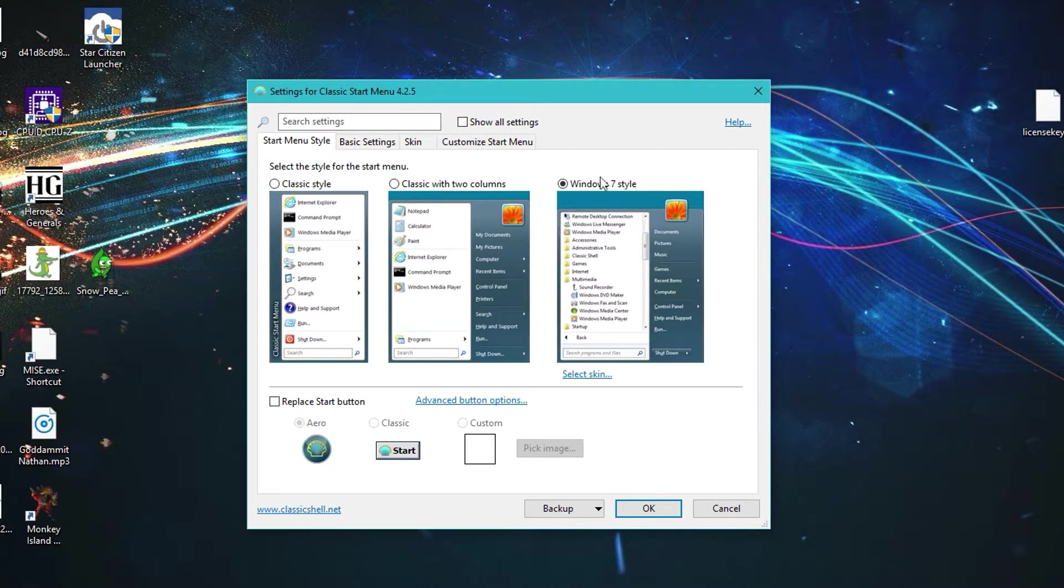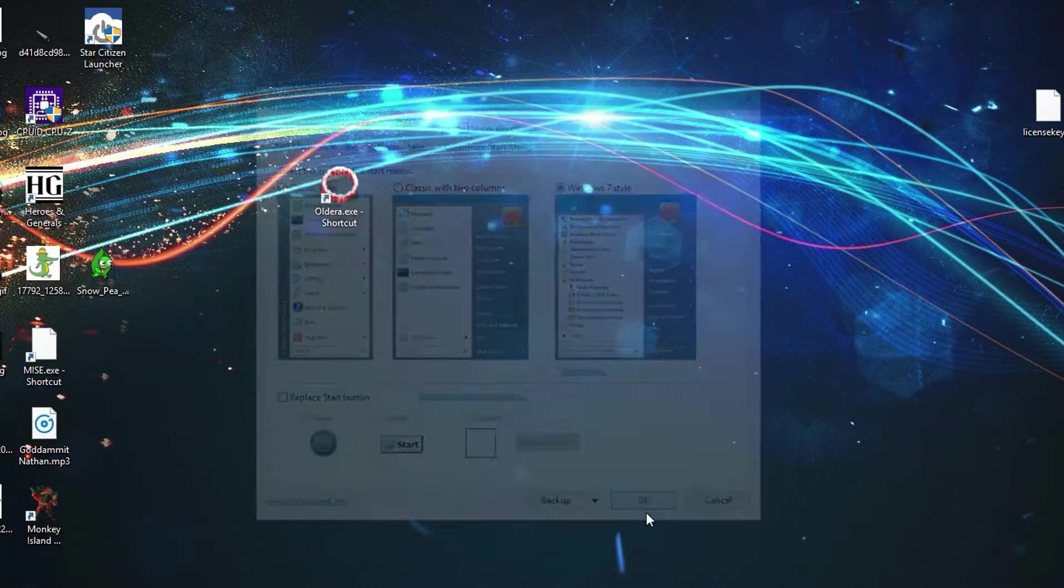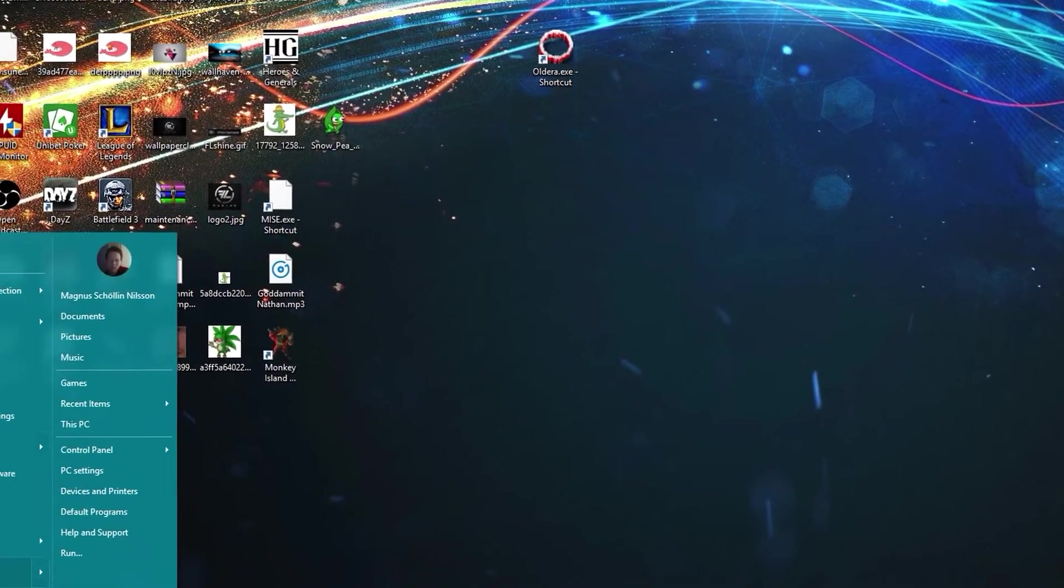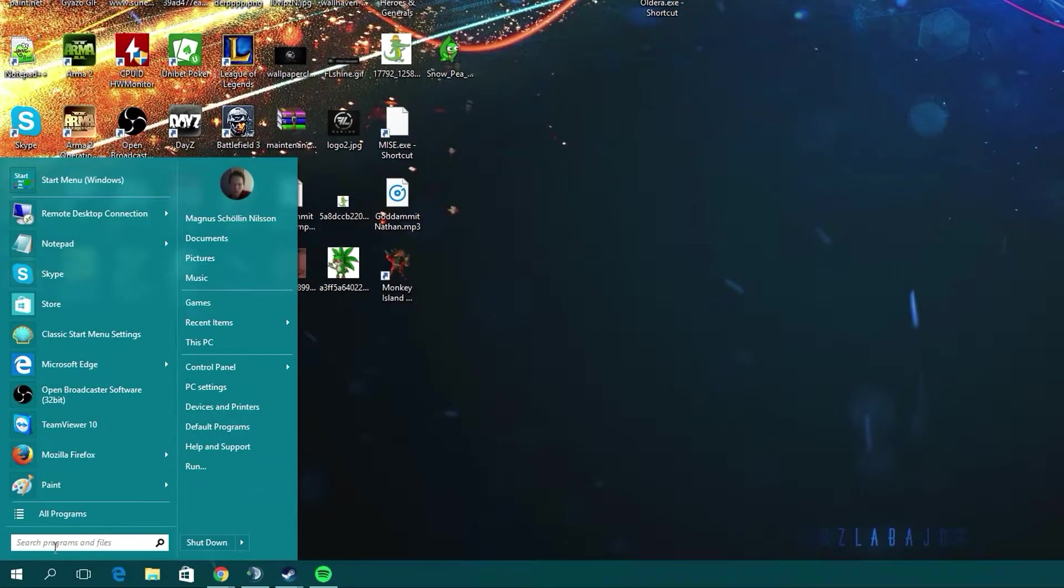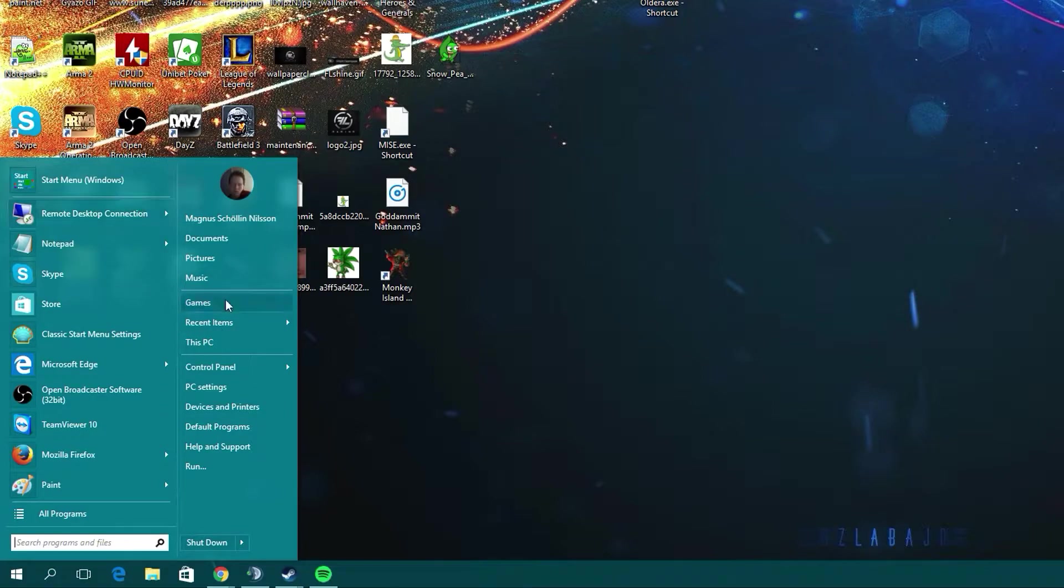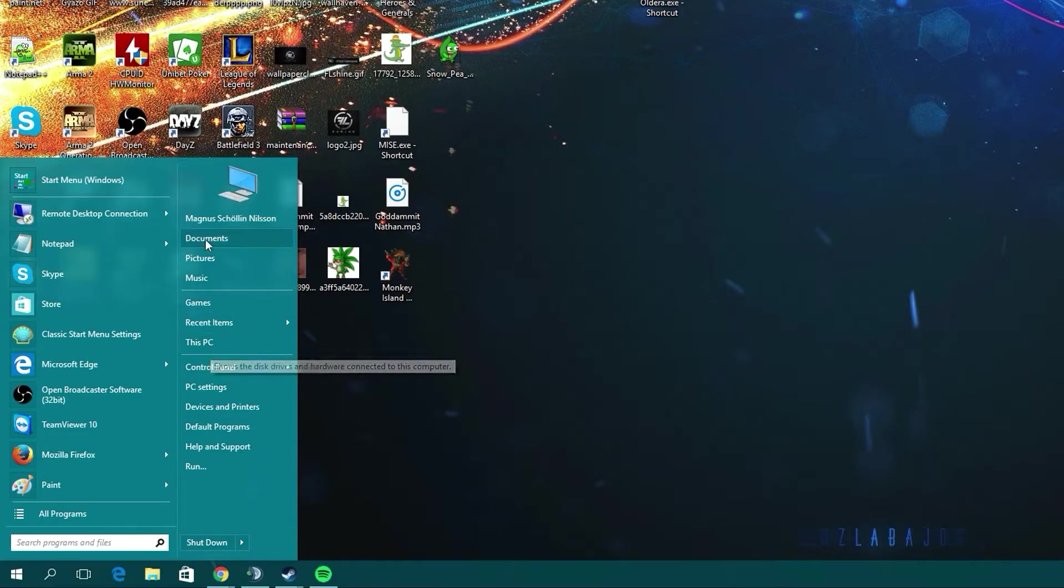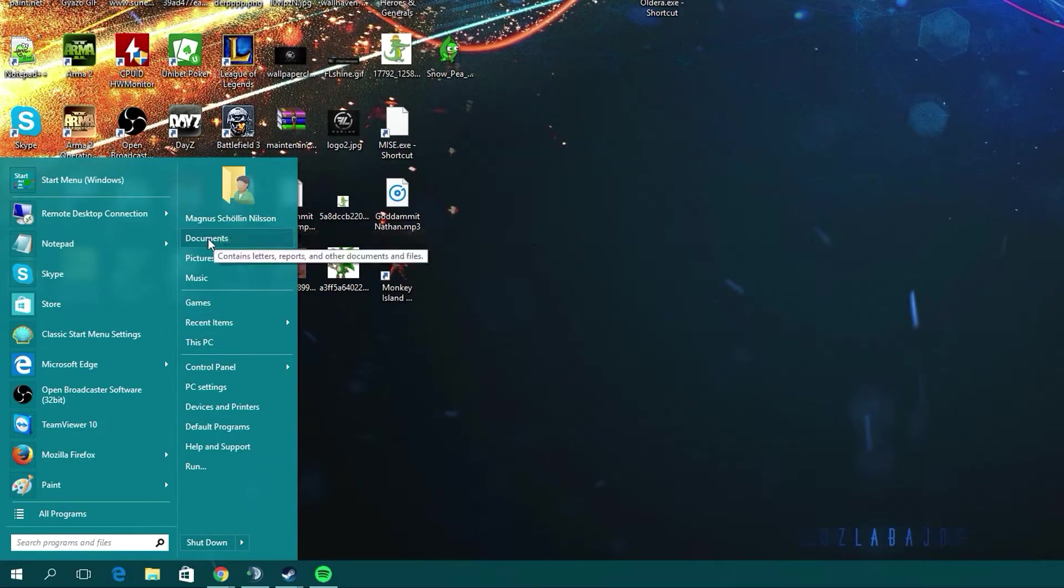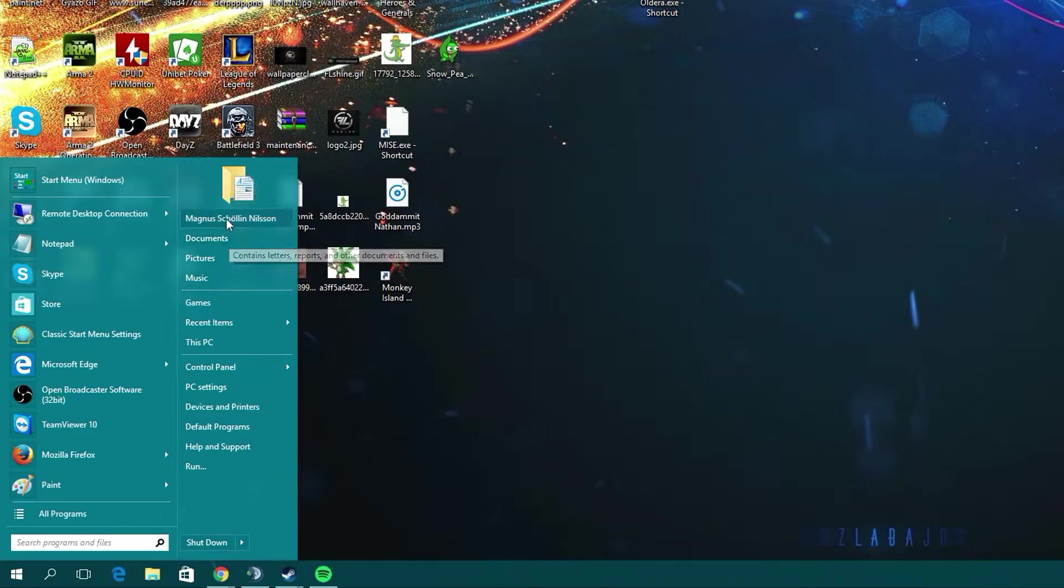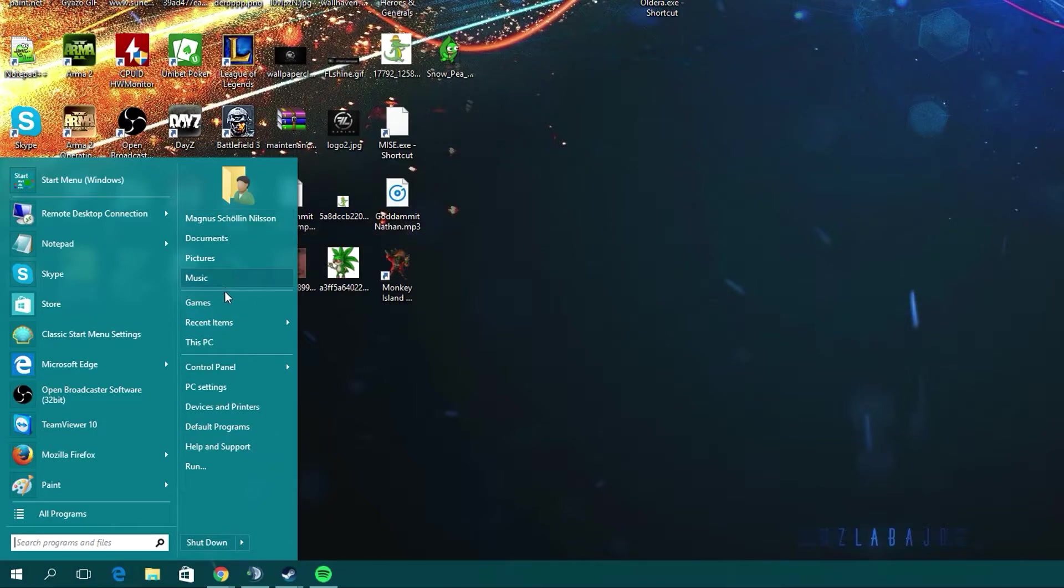If I choose this Windows 7 option right now and press OK, you'll see that my start menu will be changed and there won't be any apps in the window anymore. This is the Windows 7 start menu with a different style on it, more in line with the Windows 10 operating system.